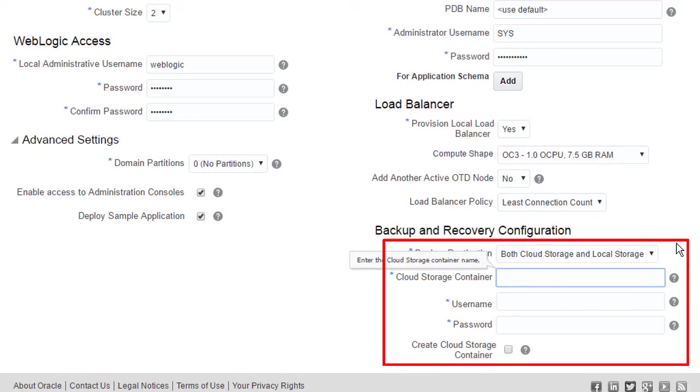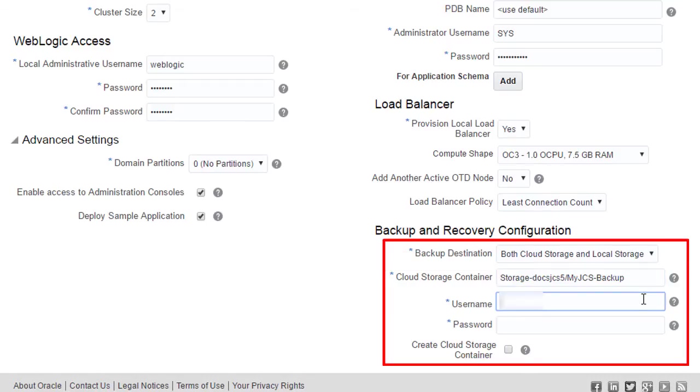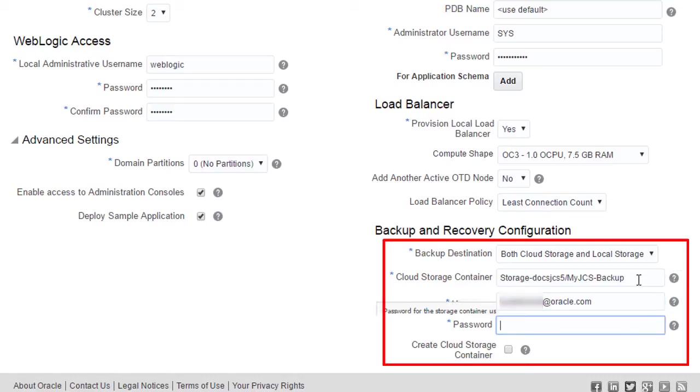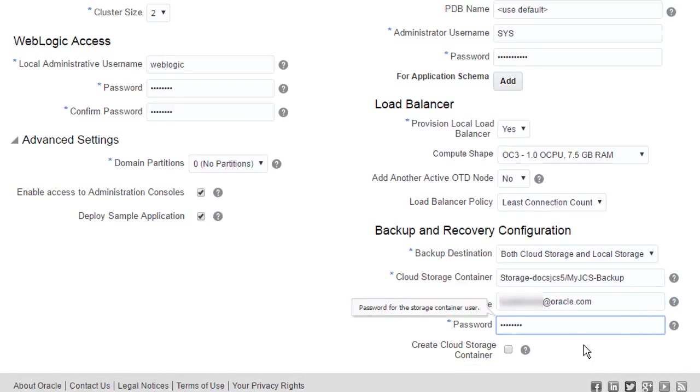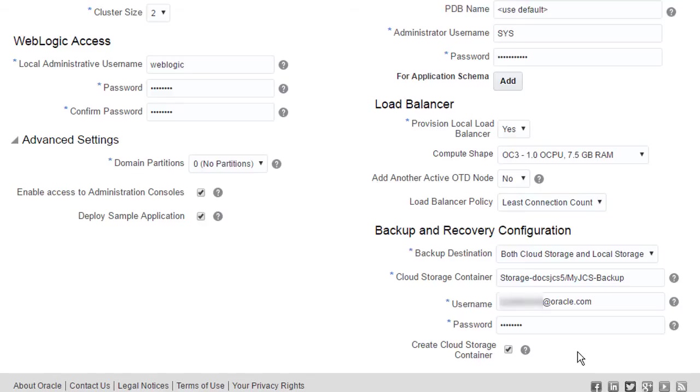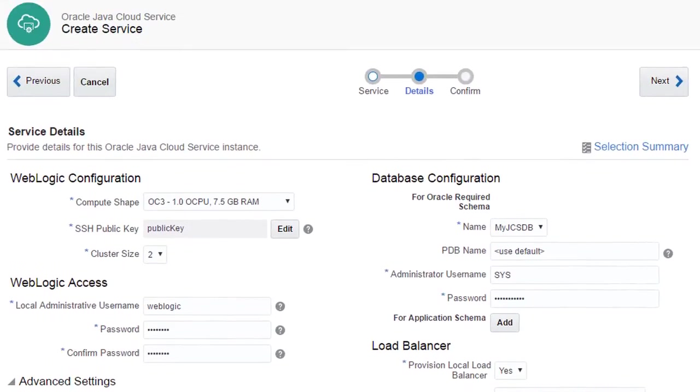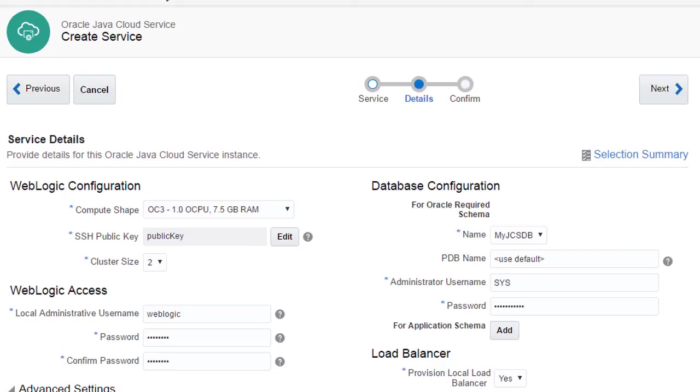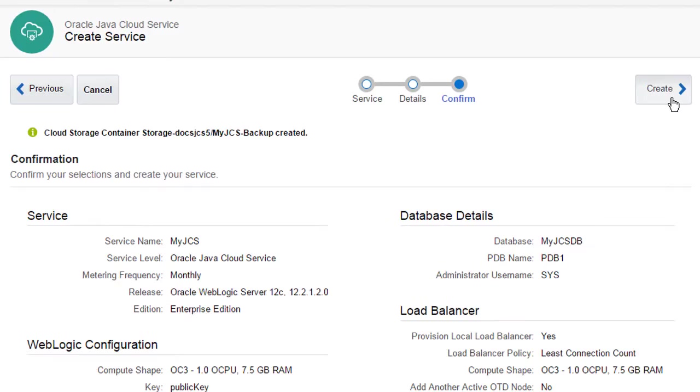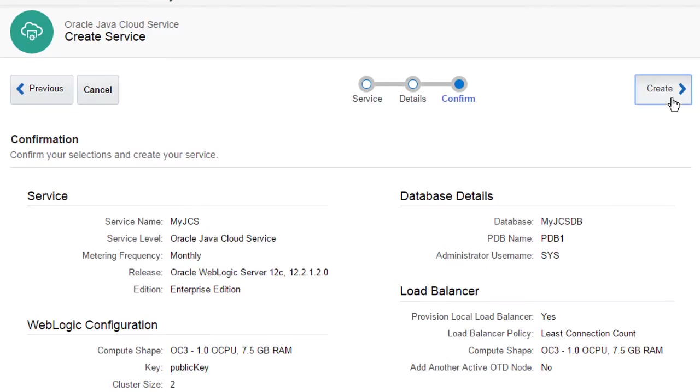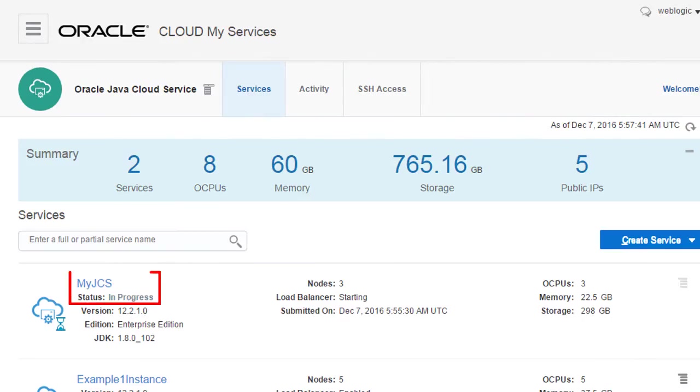Once again, I have the option to provide my storage container and credentials. Older backups of my Java service instance will be stored at this location. Now my new Java service is being provisioned and I can periodically check its status.